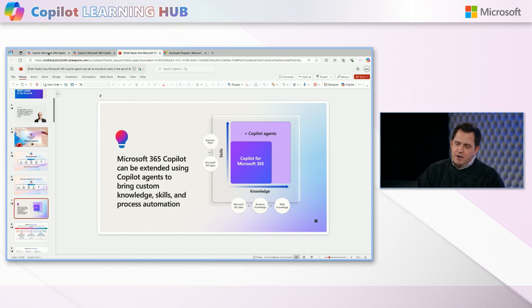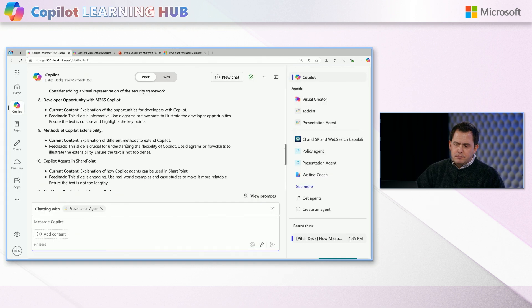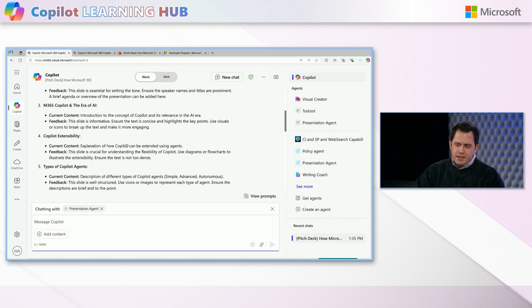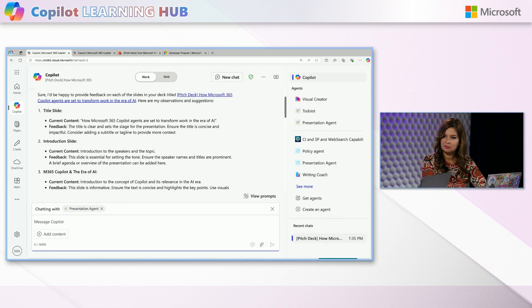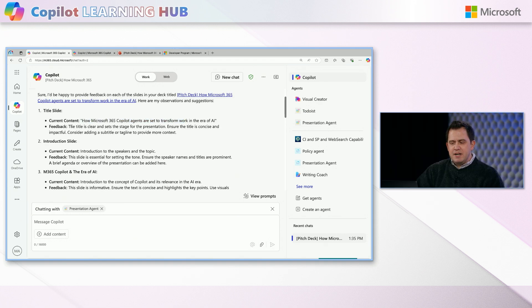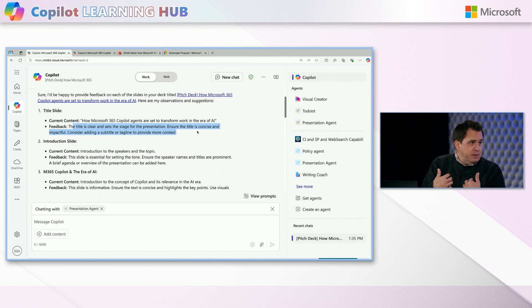And this is my shiny deck with, you know, our fearless leader here and a bunch of slides that talks about what Microsoft 365 Copilot is and what access to information it has and notion of skills and knowledge within this deck. But if I go back here and have a look, what it's done is for every single slide, it's given me a, you know, here's the current context, a little bit of feedback on slides based on some instructions I've given this agent.